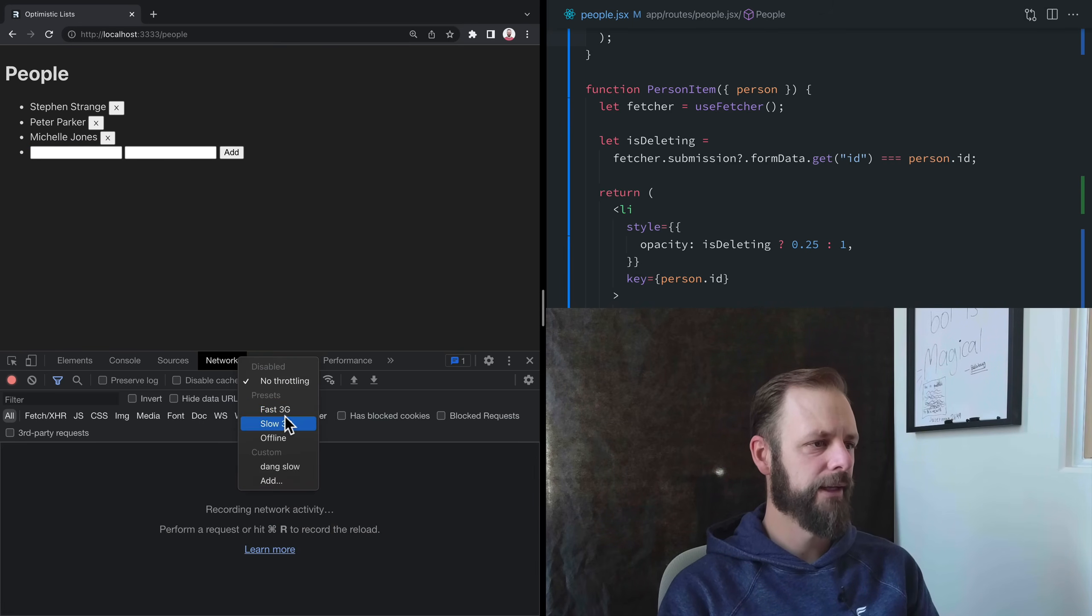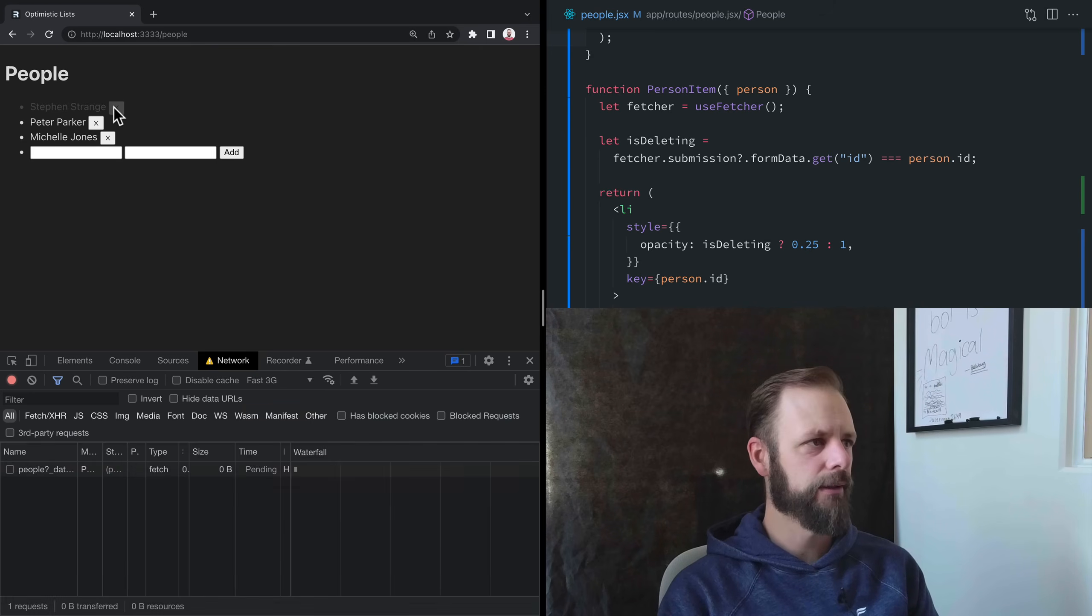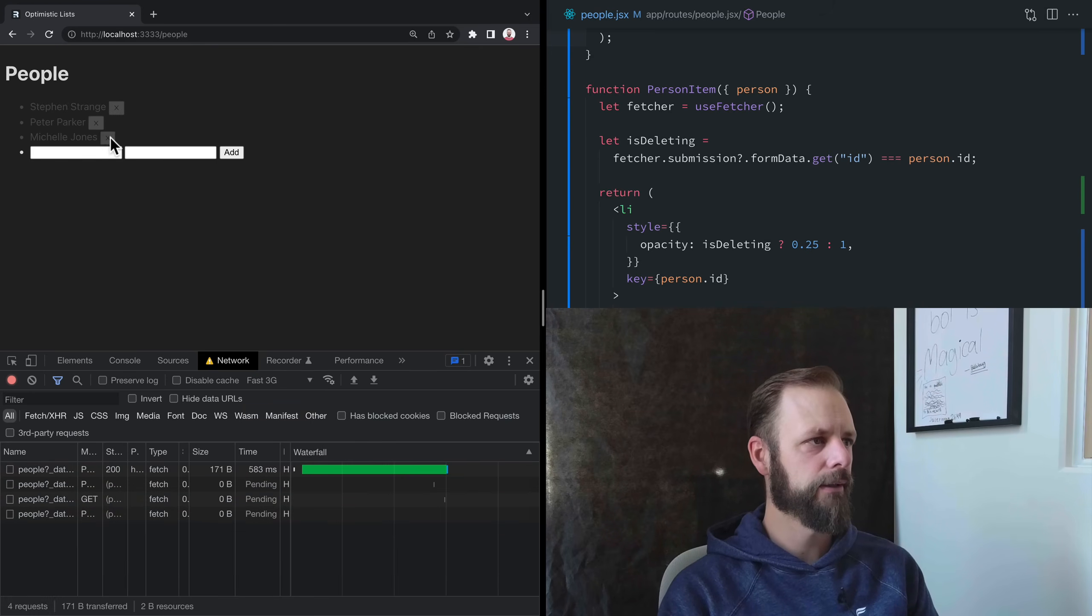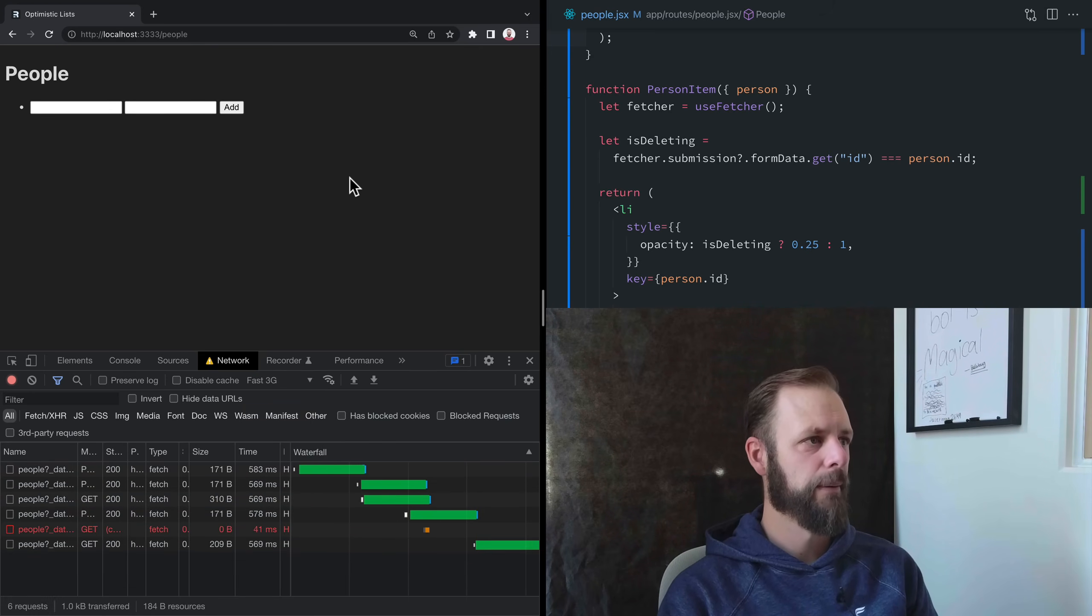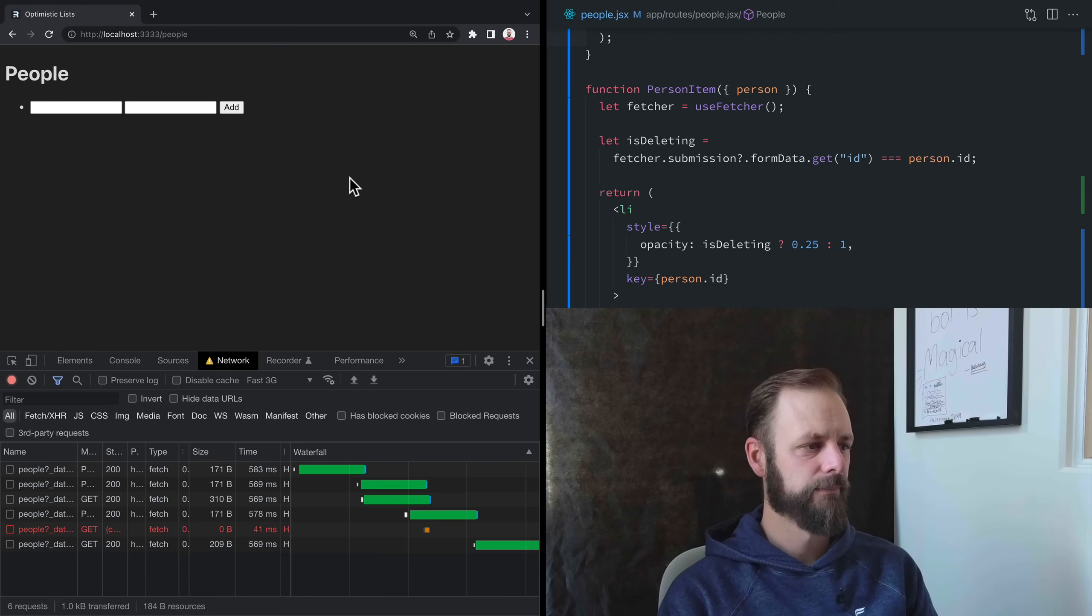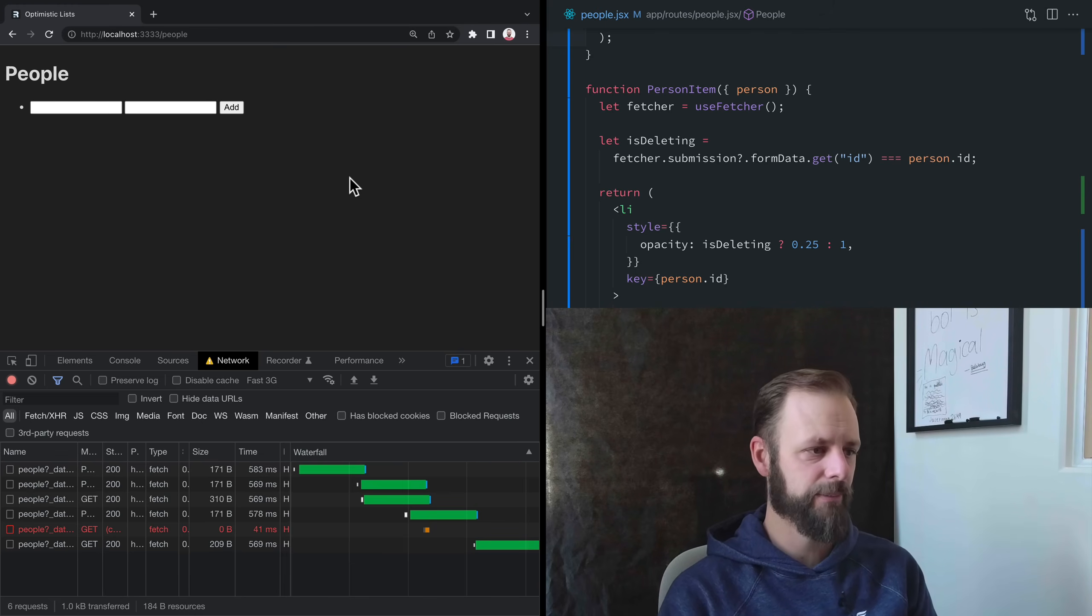Let's do it again. I'm going to slow down the network a little bit so we can really see it. Click, click, click. Cool. So they can all be pending all at the same time.